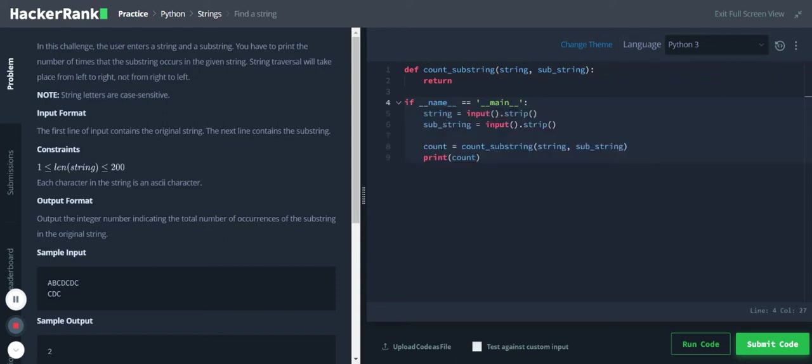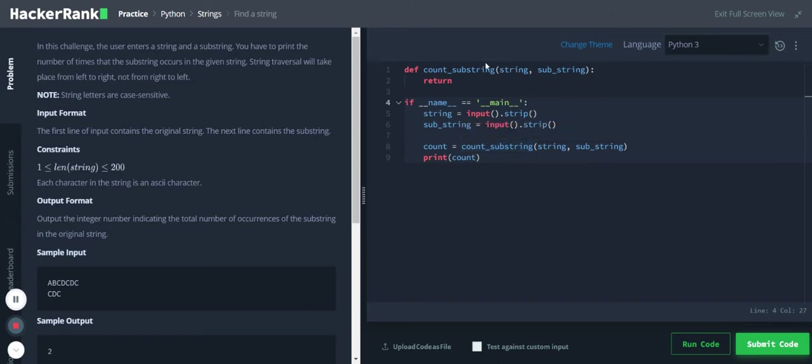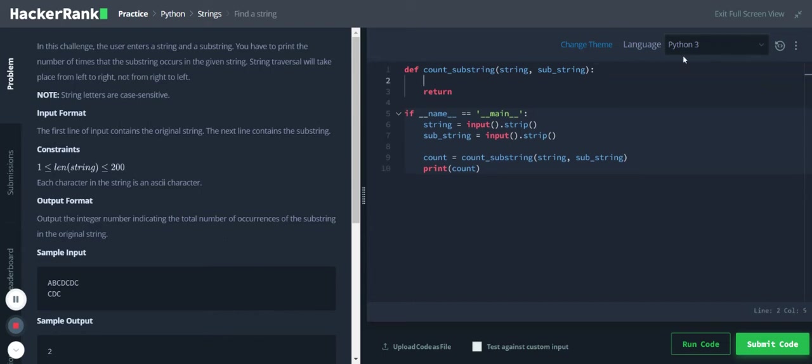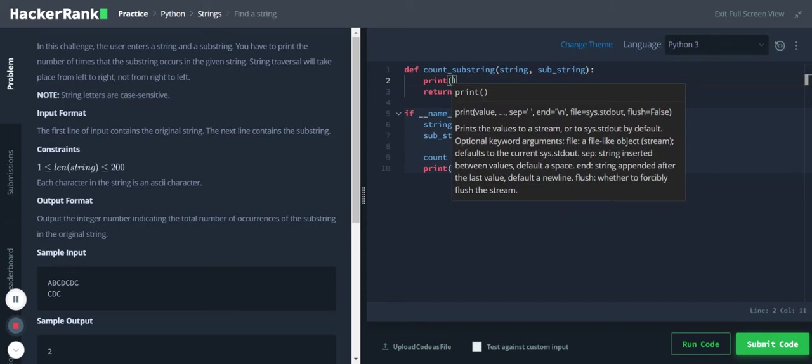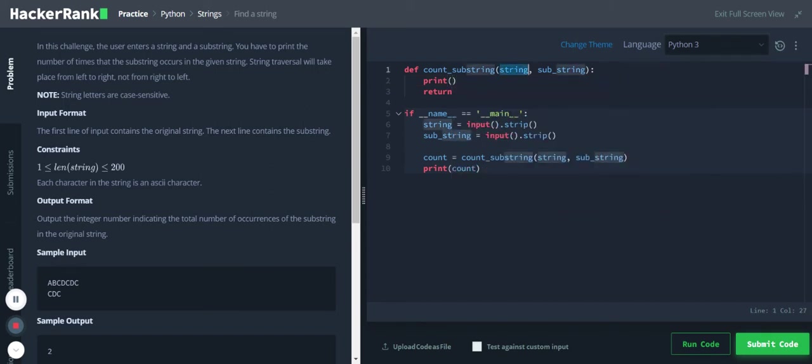So we are getting two inputs from user, the main string and the substring, and we are passing these two inputs as arguments to this function count_substring and we are calling this function. So this is where we need to write our logic. For reference let me print out this string and substring.